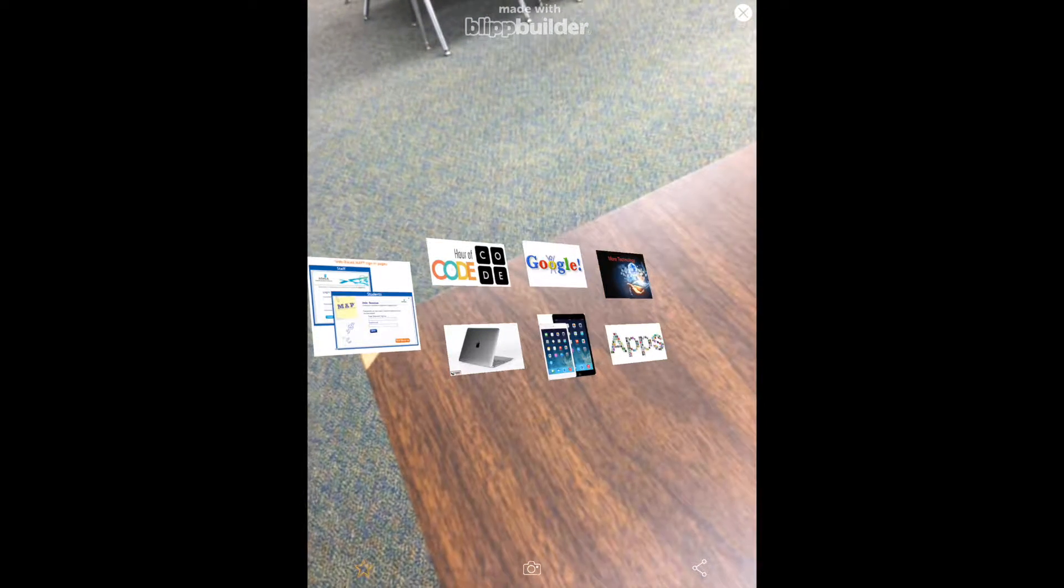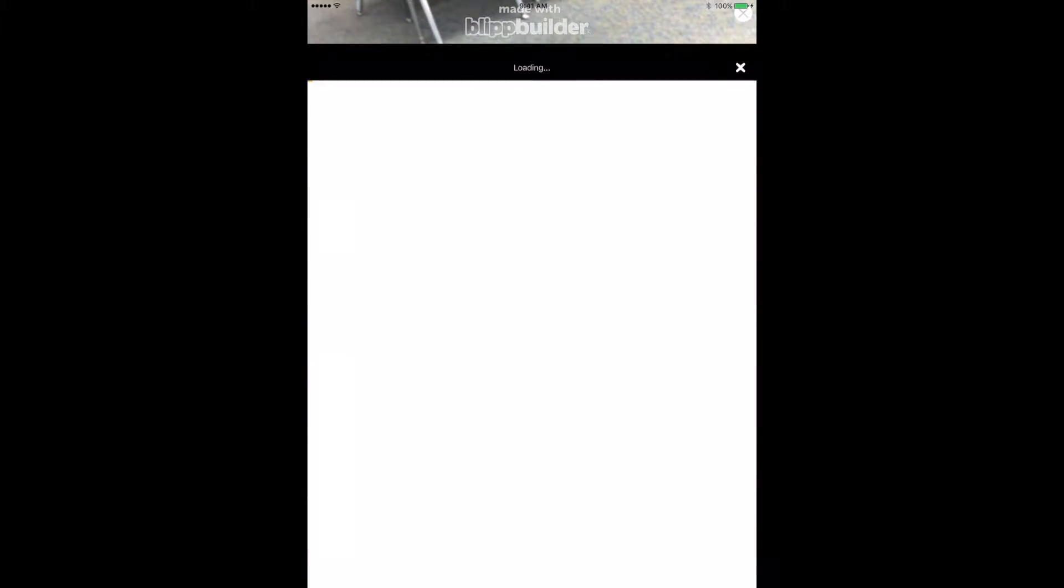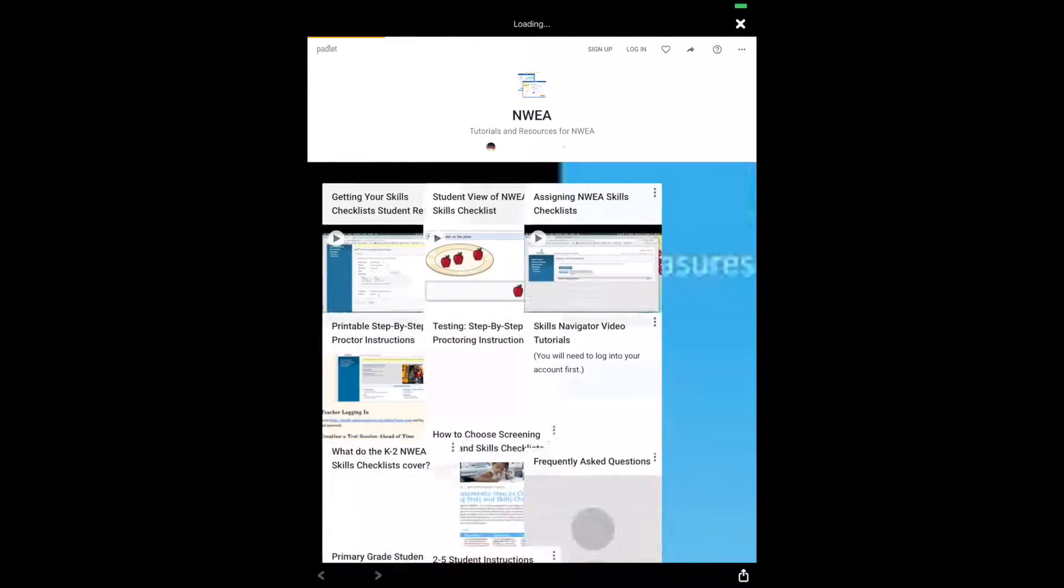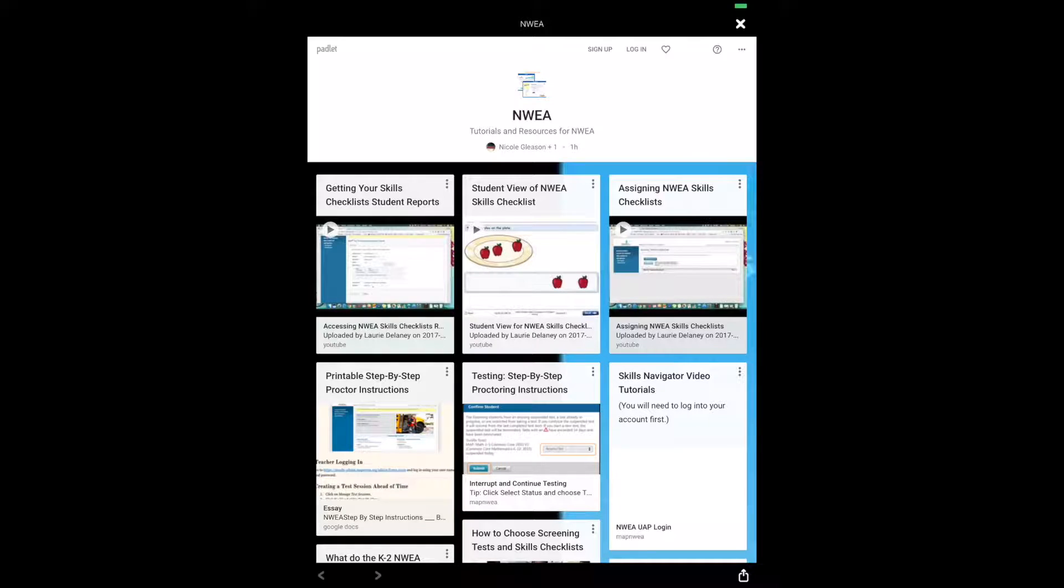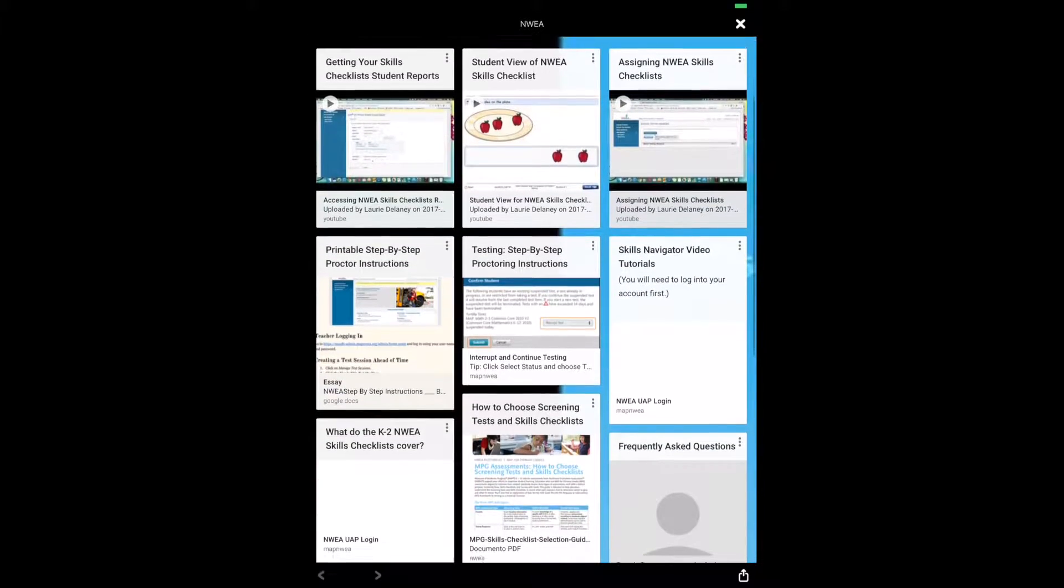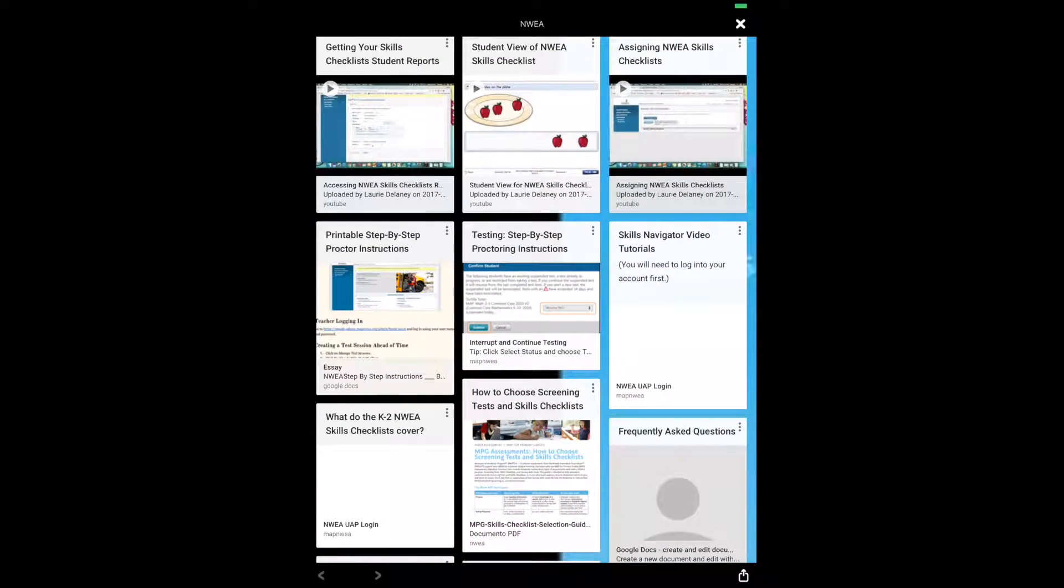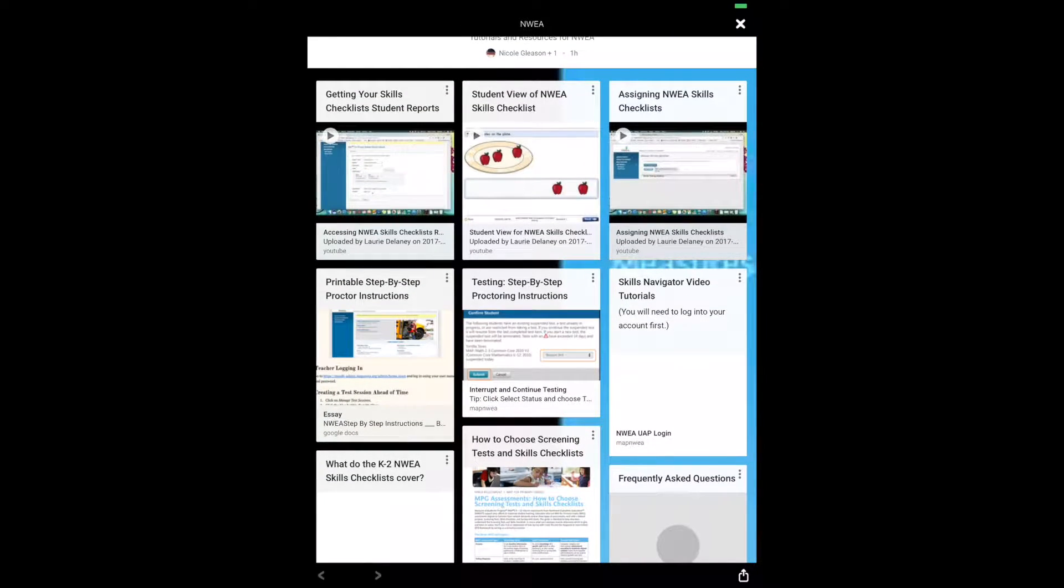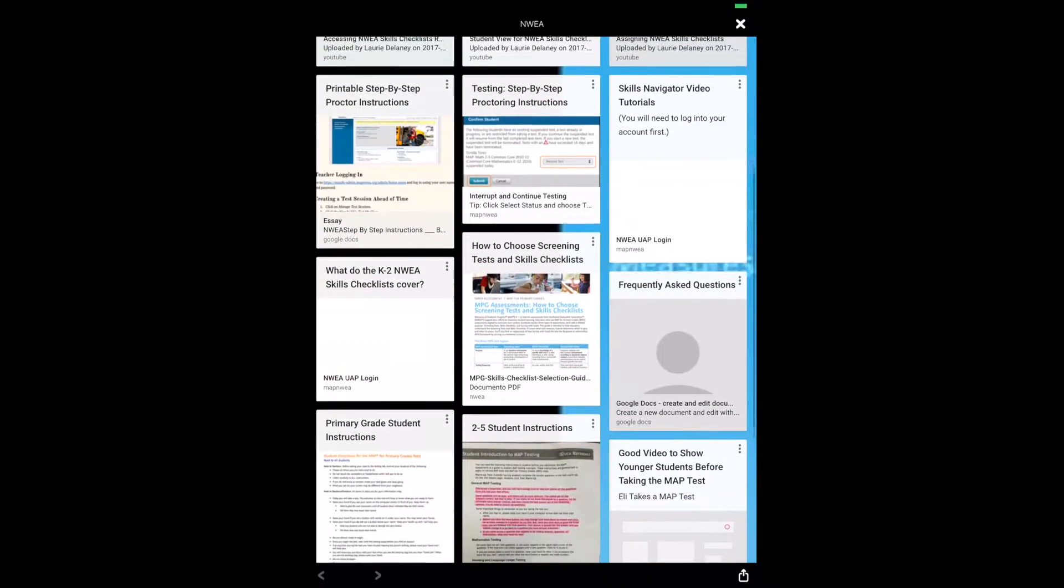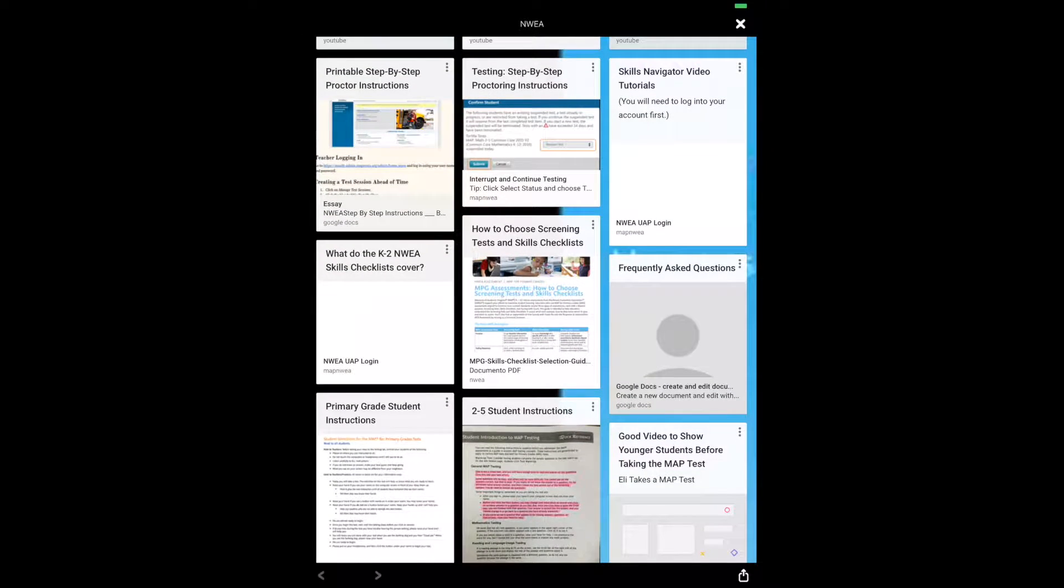So if you were trying to find out some information about NIWA, you would tap on the NIWA one and then it will take you to a pallet that has a bunch of tutorials for you. You can see here that we even have printable step-by-step proctor instructions, things to print out, and then there's also tutorial videos.